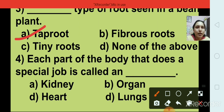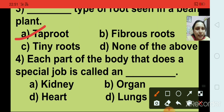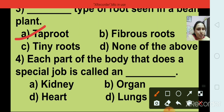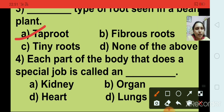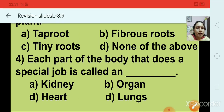Question number 4: Each part of the body that does a special job is called an — options are kidney, organ, heart, and lungs. The right answer is organ, option B.